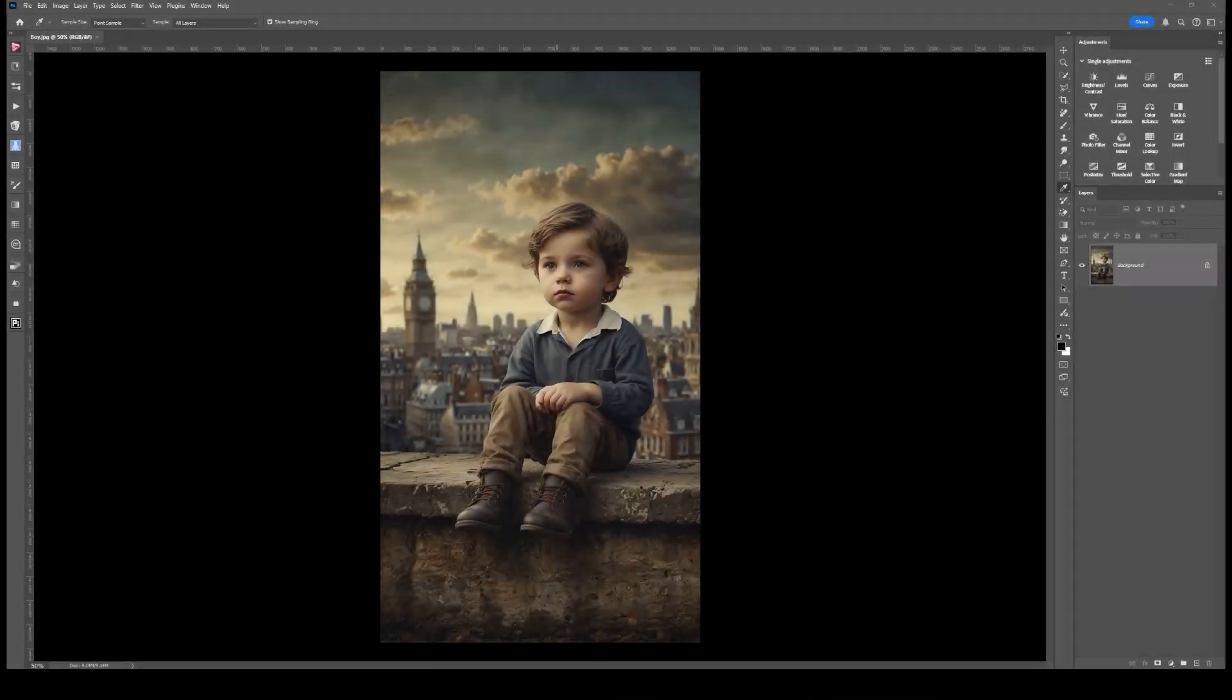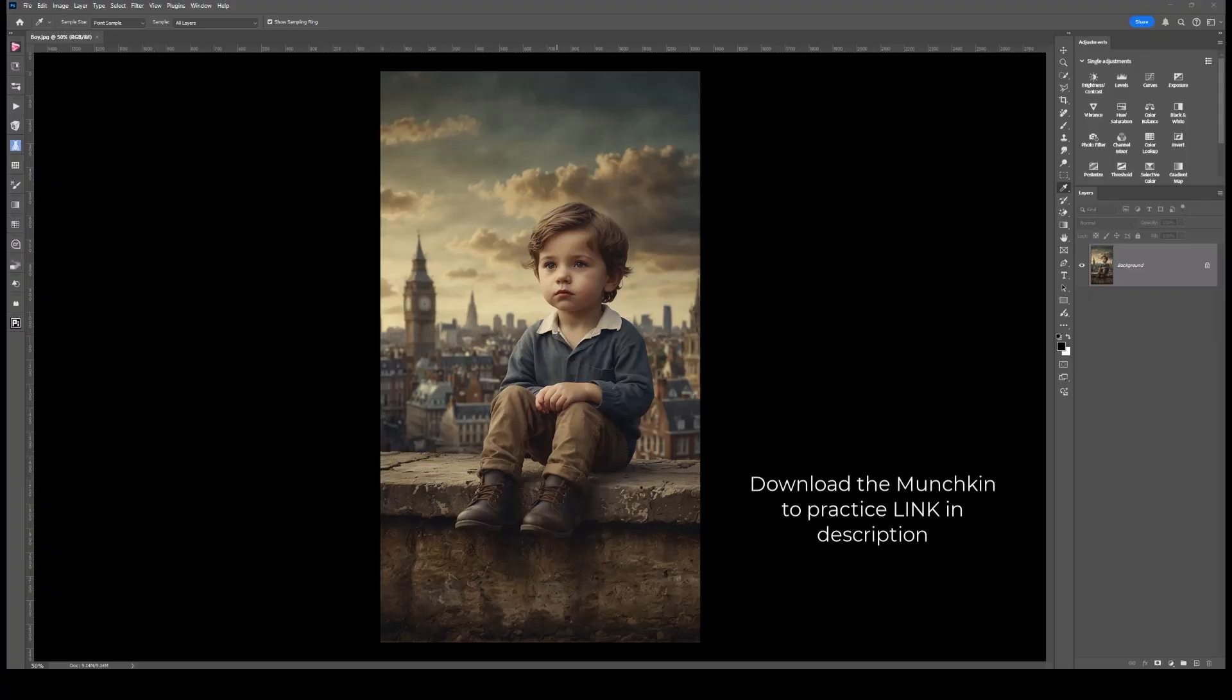What I'm going to do is cut out this little boy from the background. Like anything in Photoshop, there are many ways that you can do things.